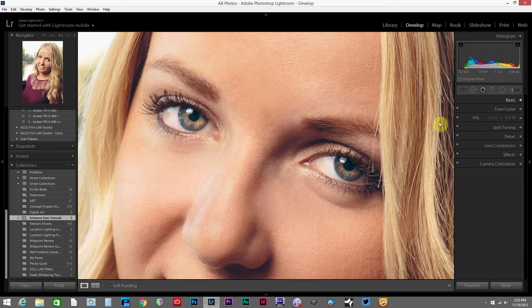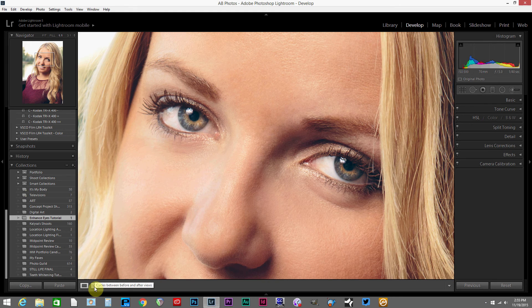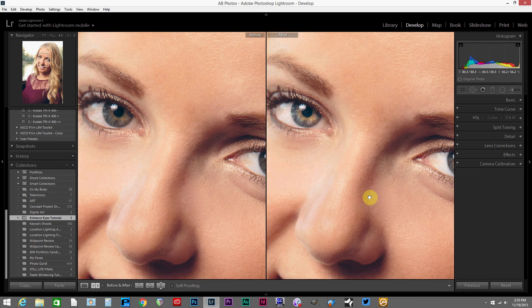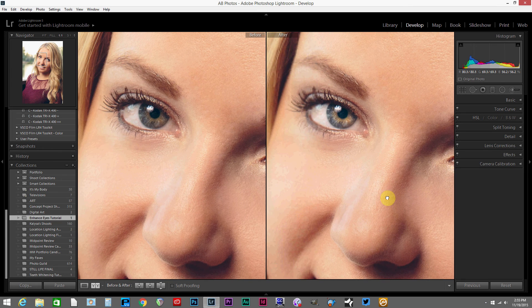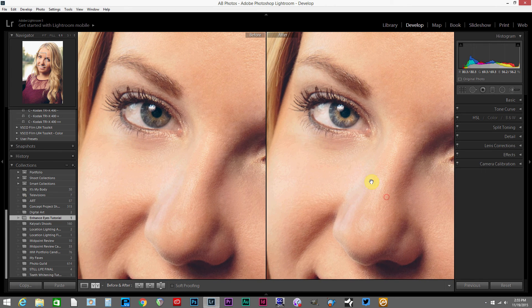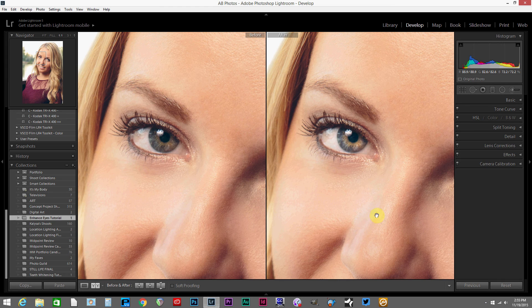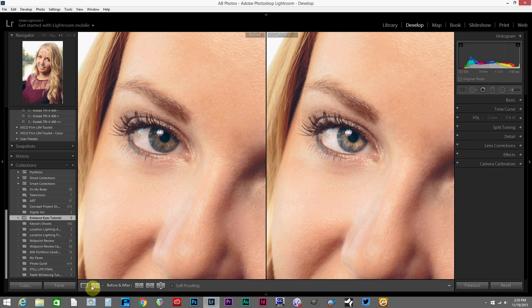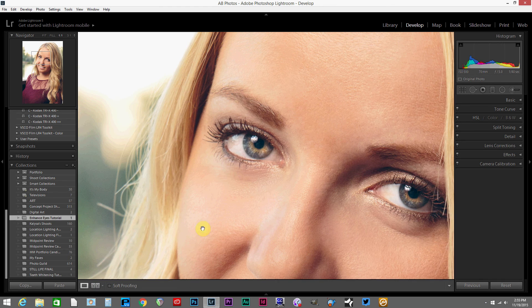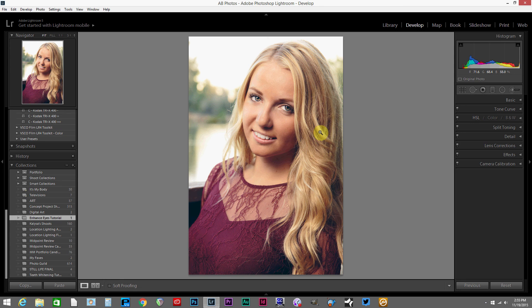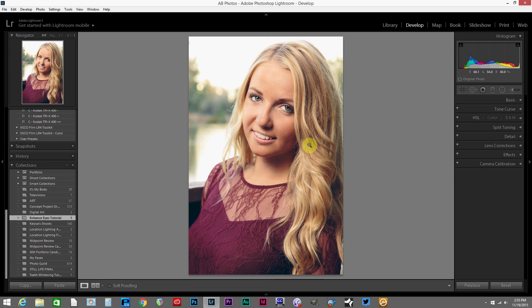I'm going to deselect the adjustment brush now, and then I'm going to hit my before and after view down here. You can see the before and after effect there, what we've done to the eye, which looks pretty cool. We can go ahead and go back to our normal view, zoom out, and just make sure that in the overall scheme of things we haven't gone too far and made the eyes look a little fake and that sort of thing.